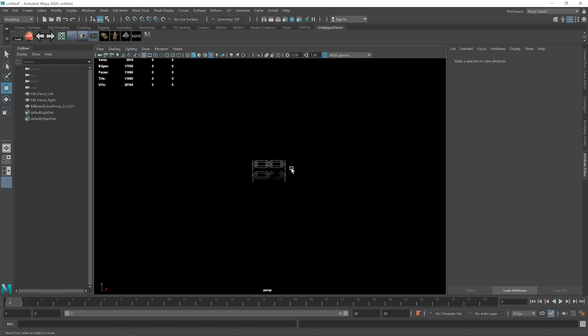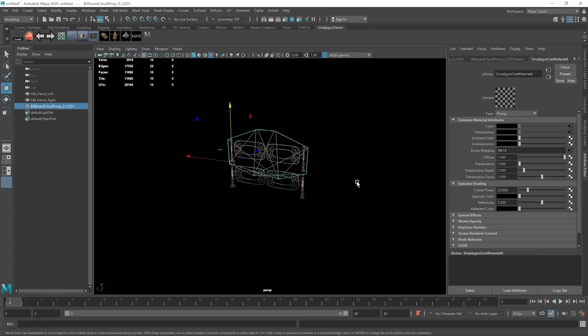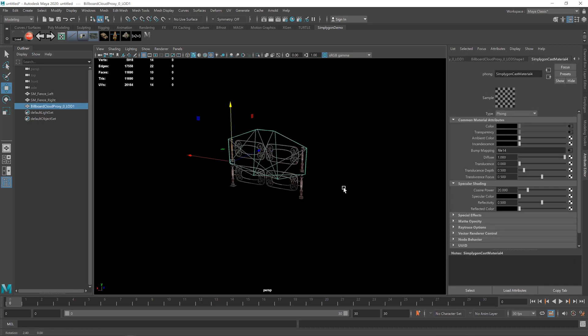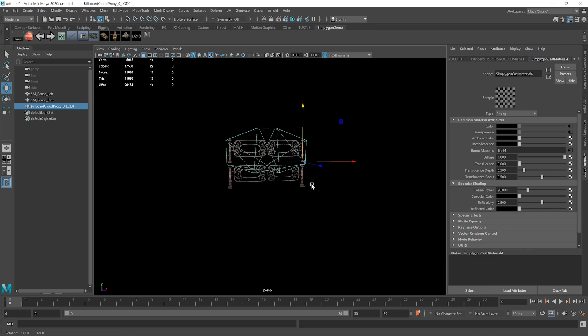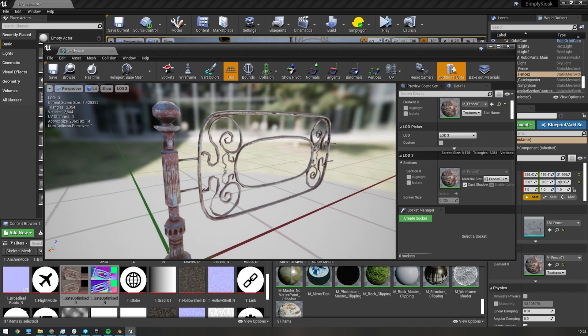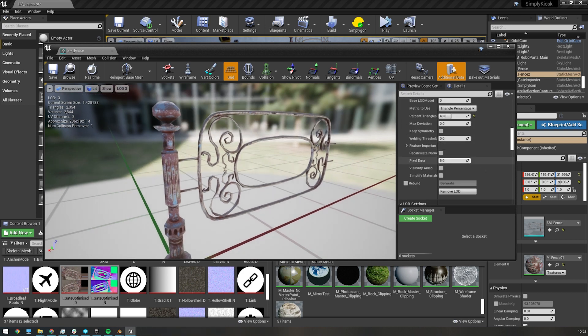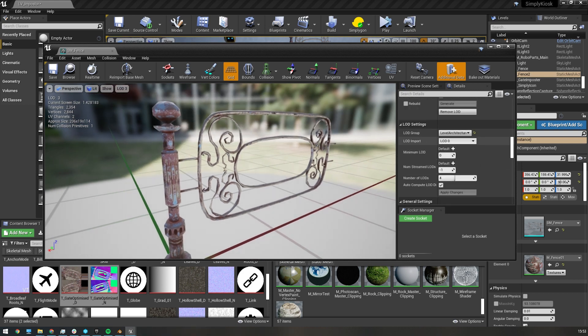Okay, let's bring this into a game engine. We'll be using Unreal in this instance, and importing it as the last LOD option in the chain, for viewing at a very high distance. I've already got the asset open here, so I'll head to LOD Settings, LOD Import, and then Import LOD Level 4.